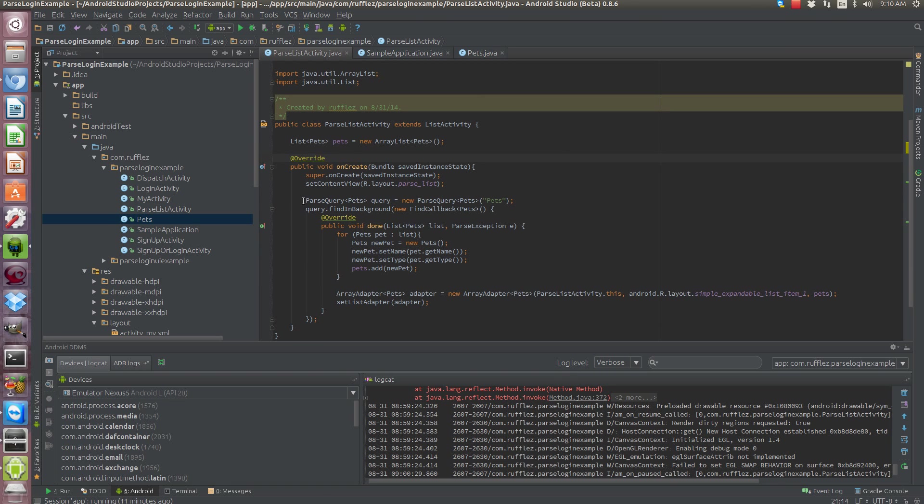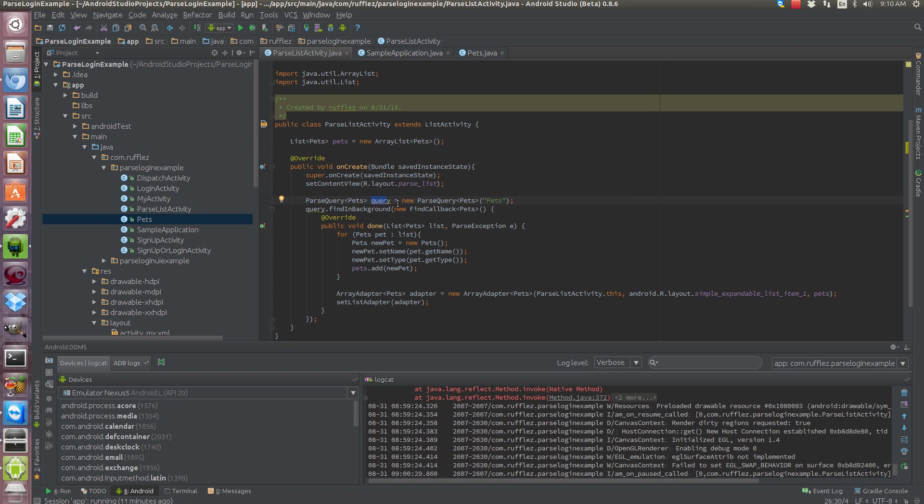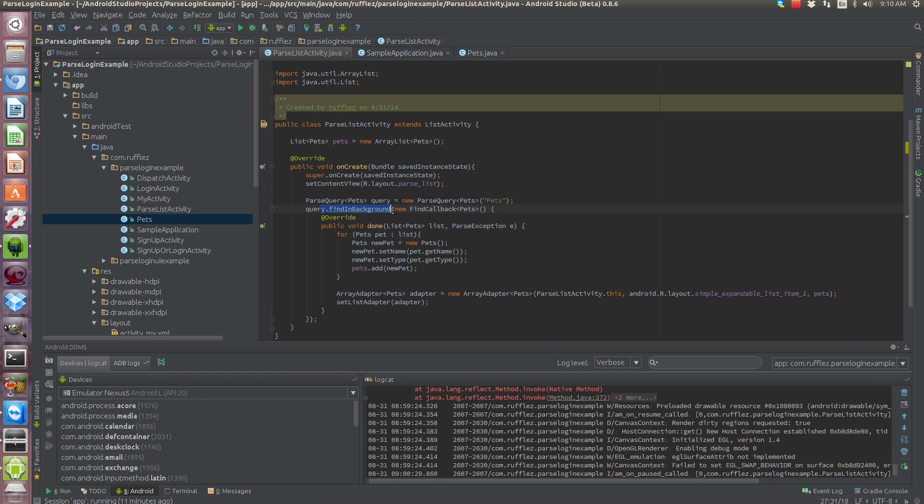So ParseQuery, and we're going to be using our object, a parse object that we need to grab from the server. We're going to query the server just saying it's a new ParseQuery and we're pulling the table pets. We need to find in the background and what this does is it frees up our UI thread automatically for us so we don't have to worry about the laggy jittery UI that processing data from a server will do.